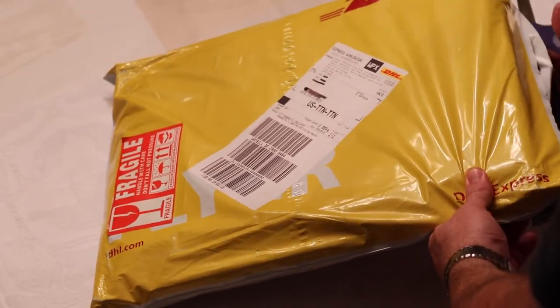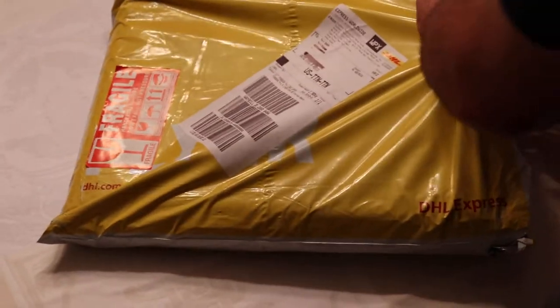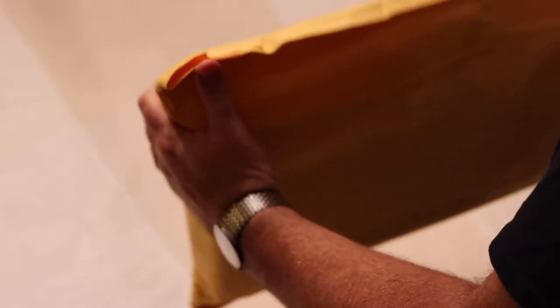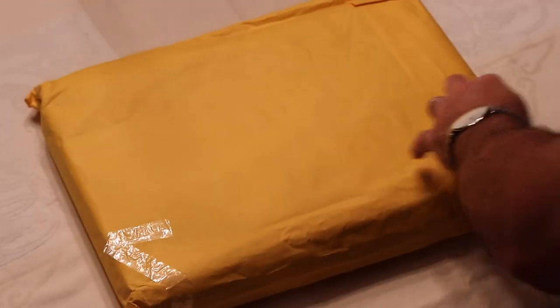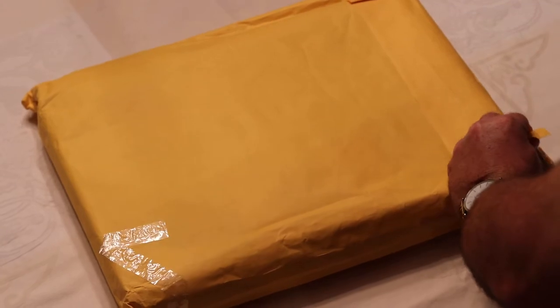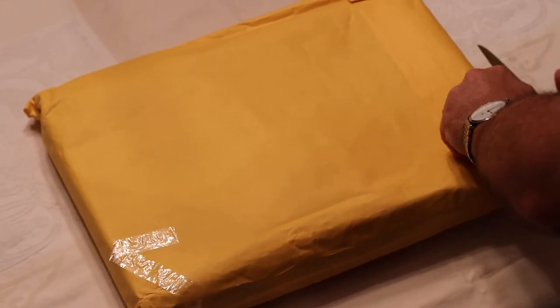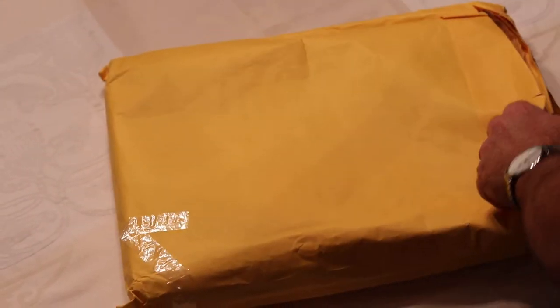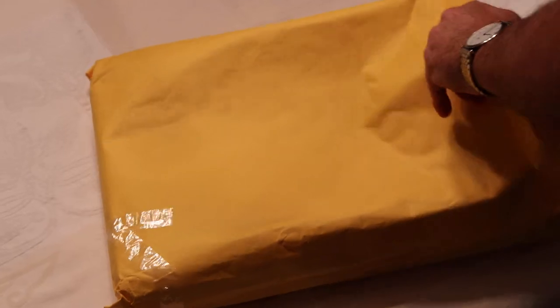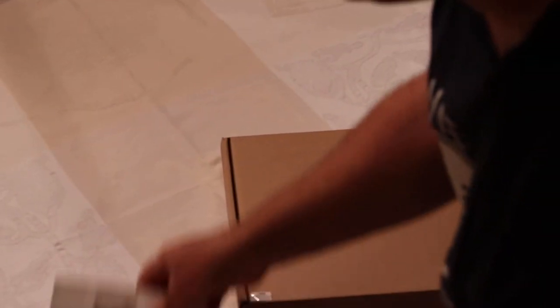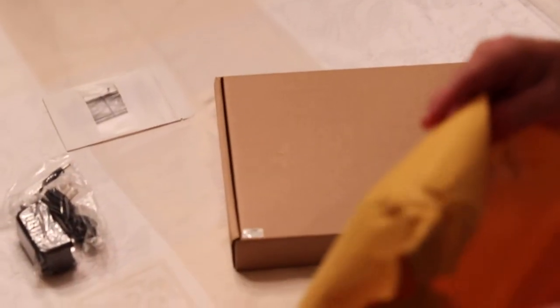Now this is the only package that came in, no other box. Simple envelope within an envelope. Very well padded. Not very heavy. It's kind of hard to believe there's an entire laptop in here, plus my NVMe adapter and the power adapter.